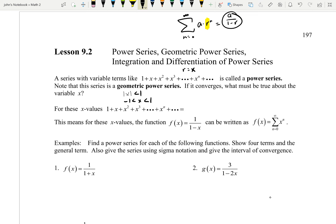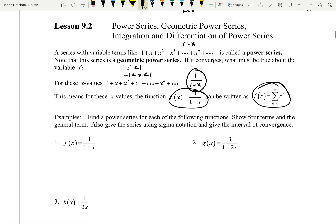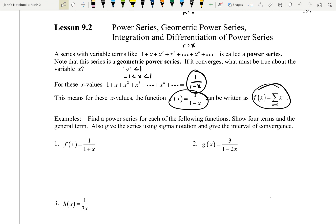For these values, 1 plus x plus x squared plus x cubed plus dot dot dot x to the N — what's it going to add up to be? We just use our formula: A is the first term, in this case 1, divided by 1 minus R, in this case R is x. So they all add up to just 1 over 1 minus x. This means for these x values, the function f of x equals 1 over 1 minus x can be written as a geometric power series.